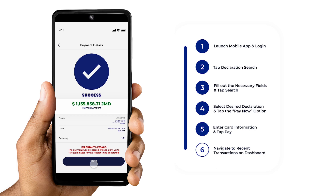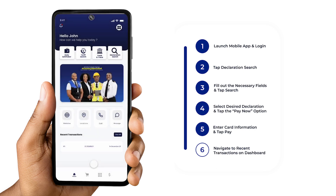To review your payment history, head over to the app's dashboard. All your recent transactions, including your latest one, will be listed in the Recent Transactions section. Keeping track of transactions is a breeze.